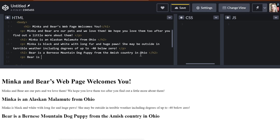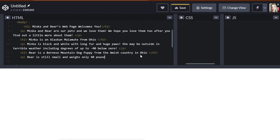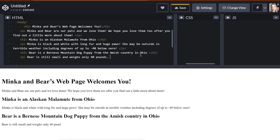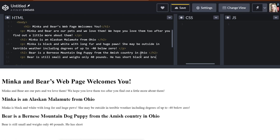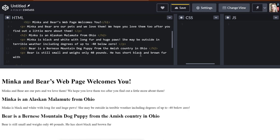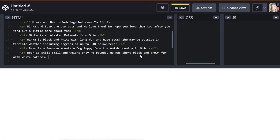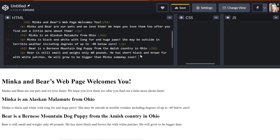And then the paragraph underneath, let's describe Bear a little bit. So Bear is still small and weighs only 40 pounds. He has short, black, and brown fur with white patches. He will grow to be bigger than Minka someday soon. And then I put my end P.